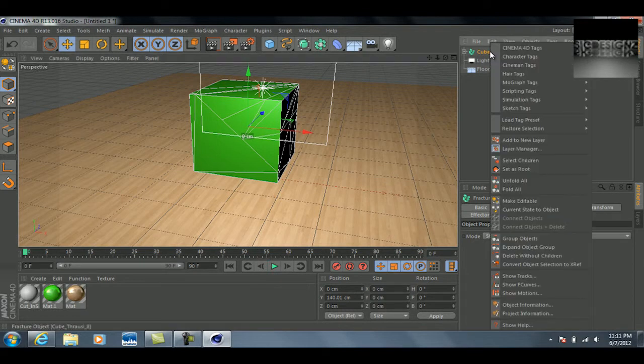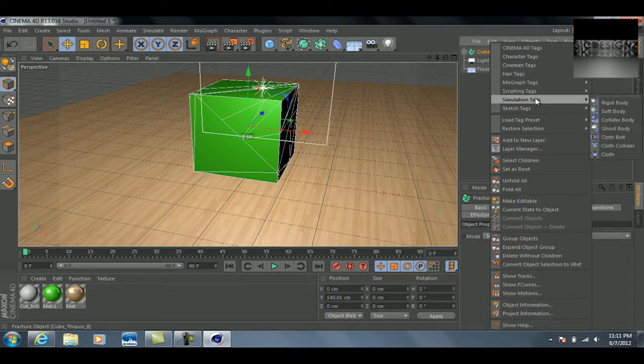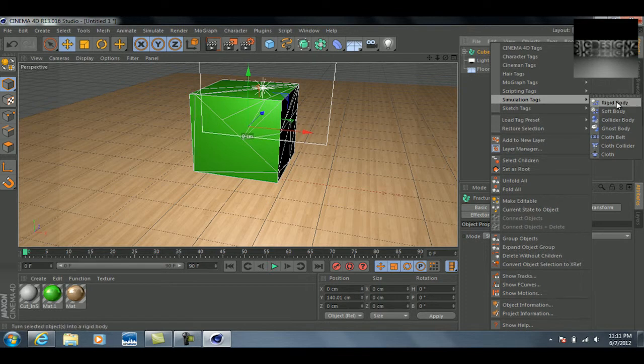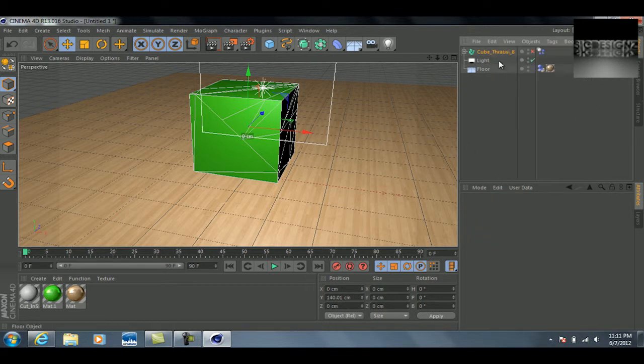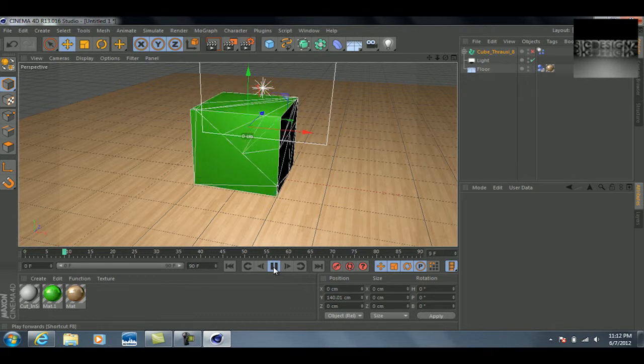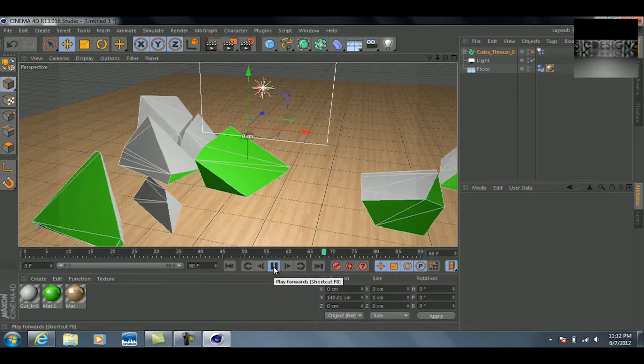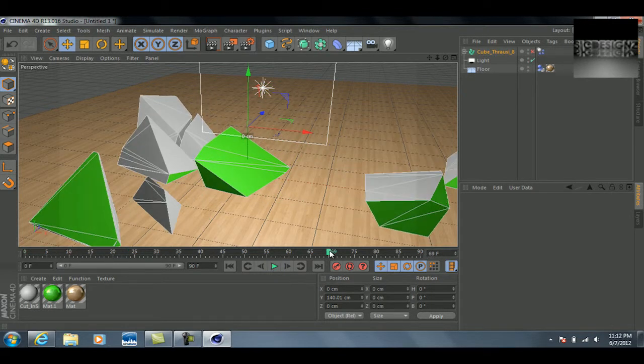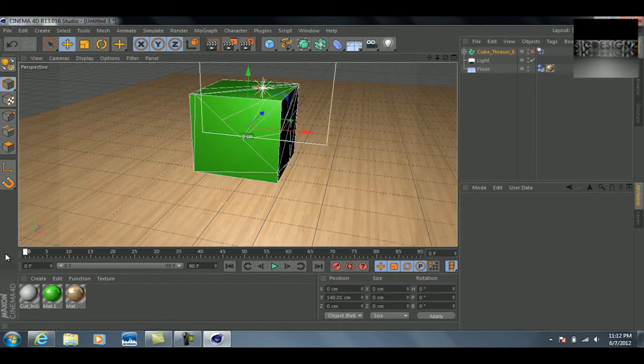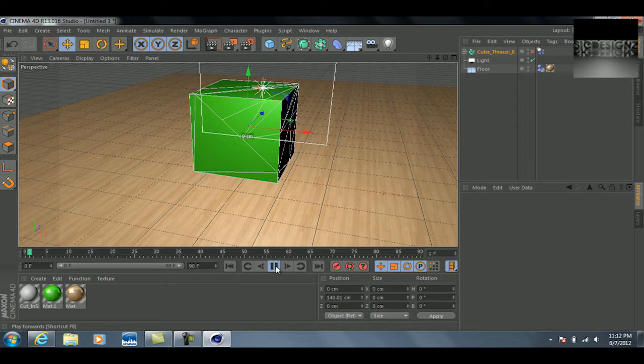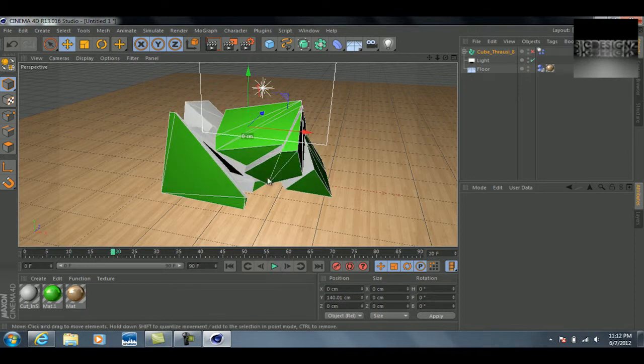Then you're just going to want to right-click on the cube and make it a rigid body—I don't know if I did that or not already, but just in case. And then whenever you hit the play button down here, you can see the cube actually breaks apart.